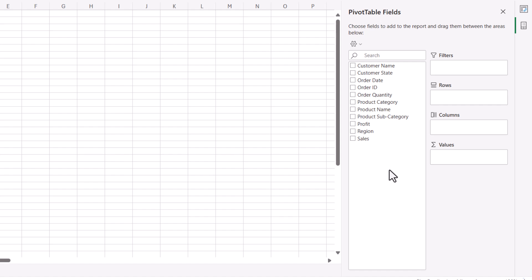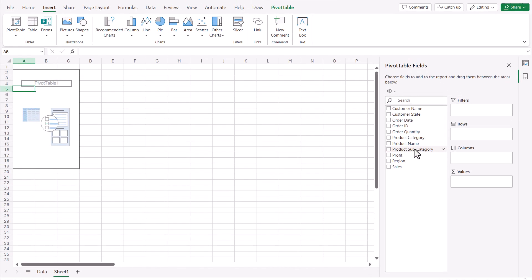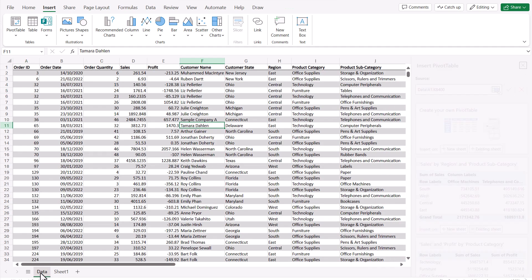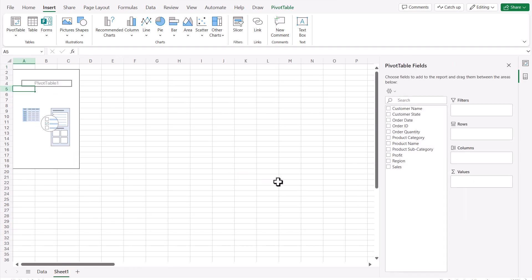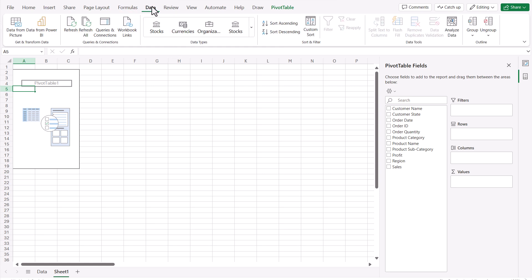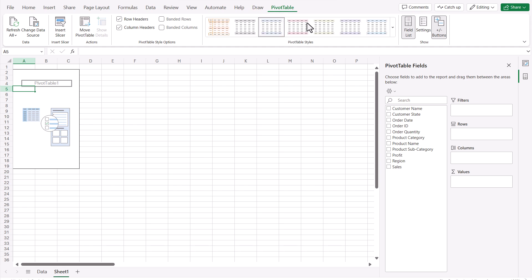The column headers from your data are used as the field names, so make sure each name is meaningful. If you want to change any of them, go back to your data, change the names, and then refresh your pivot table. In the pivot table fields panel, use the Refresh option to update — you can refresh all pivot tables at once.